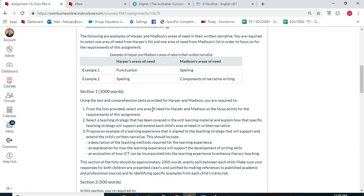Remember that you need to do a teaching strategy for each child and each child's area of need. So if you've decided on punctuation for Harper, you need to talk about a teaching strategy for teaching punctuation; and if you've chosen spelling for Madison, you need to choose a teaching strategy for Madison. There's information in the Padlet with more expanded information on the teaching strategies, but always make sure you are linking the teaching strategy back to the area of need.